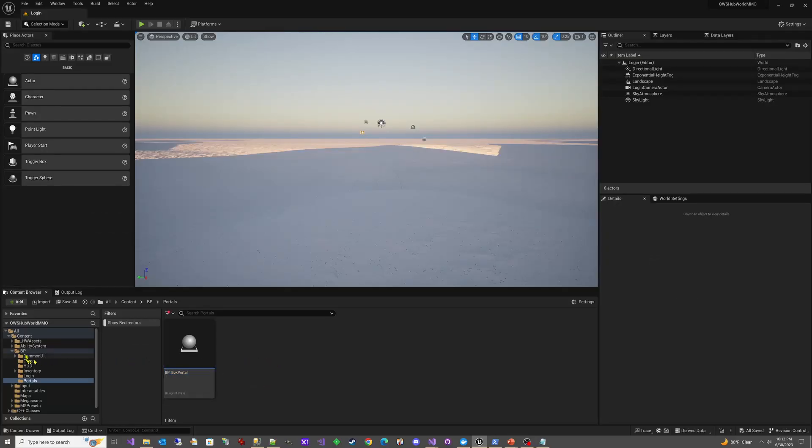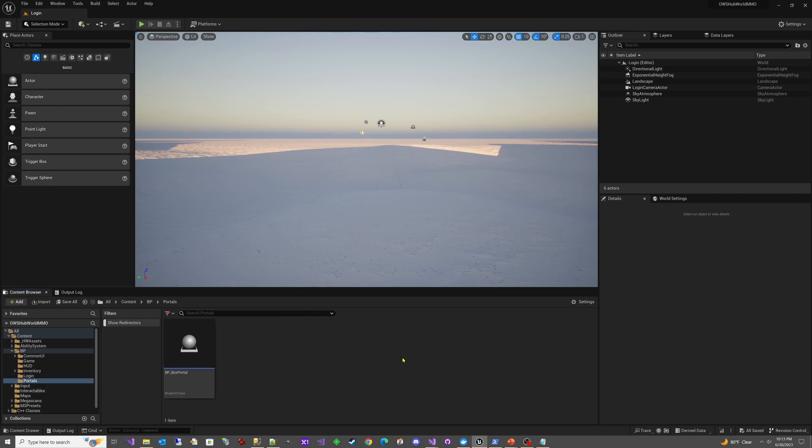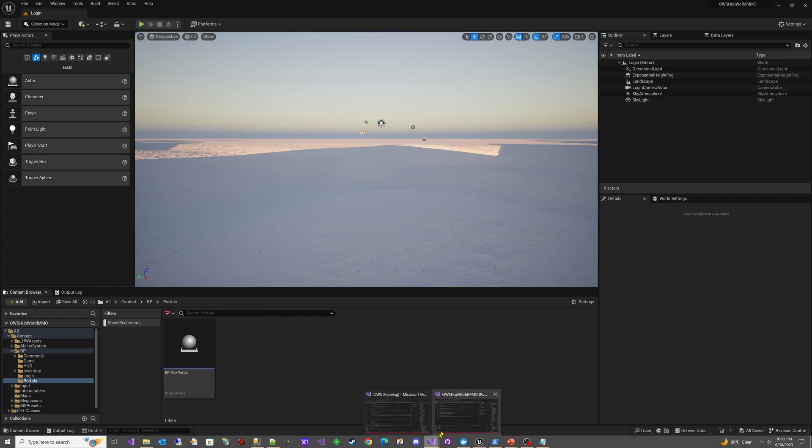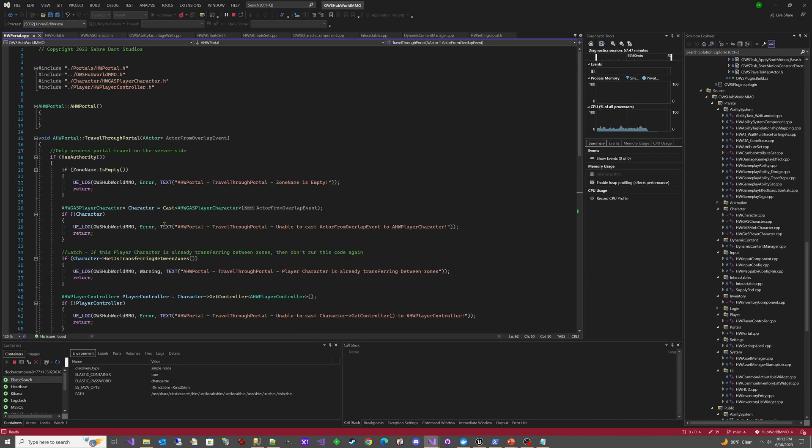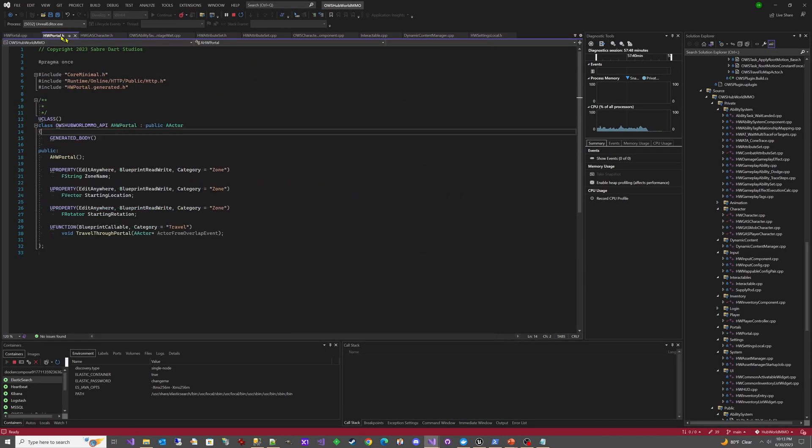So if you go into the BP folder, you'll see there's this new folder called portals. And this is where we'll be storing any different portals that we might create. These are BPs. And I have a new one here called box portal. Now underneath that, what we have is this new HW portal class, and it's a simplified version.